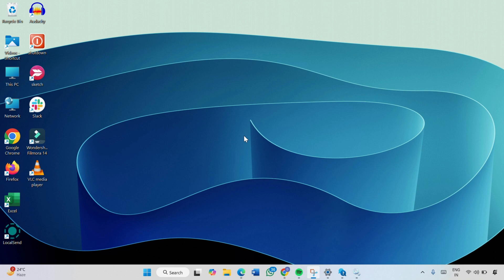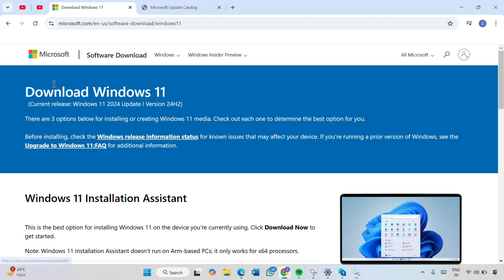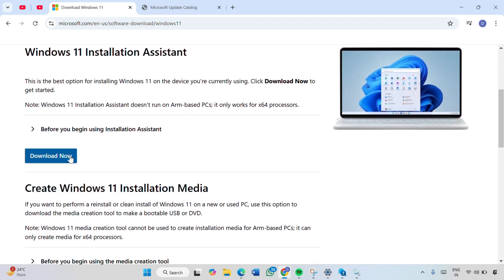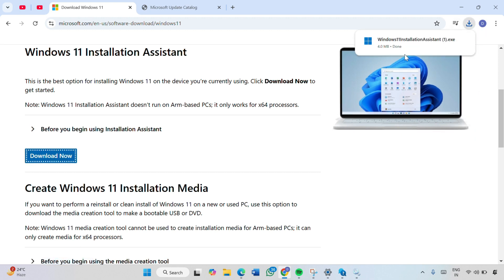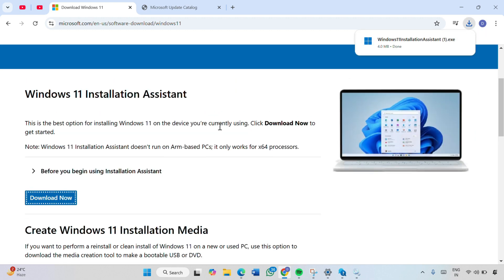If it still doesn't work, you have to use the Windows 11 Installation Assistant. Go to the browser and navigate to the Windows 11 Installation Assistant page — I will provide the link in the description. Scroll down and find the Download Now option, simply click on it. Install it on your Windows 11 by following the on-screen instructions.